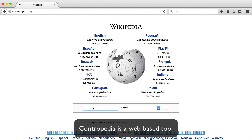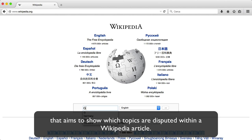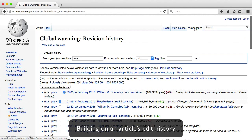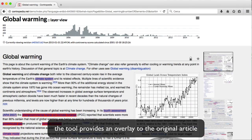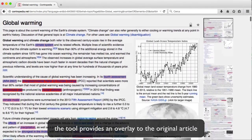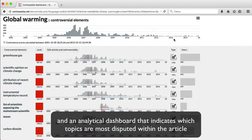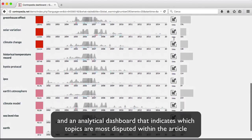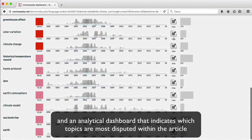Contrapedia is a web-based tool that aims to show which topics are disputed within a Wikipedia article. Building on an article's edit history, the tool provides an overlay to the original article and an analytical dashboard that indicates which topics are most disputed within the article.